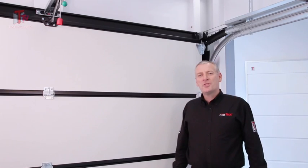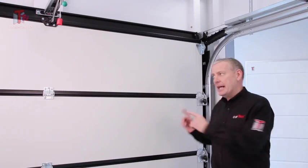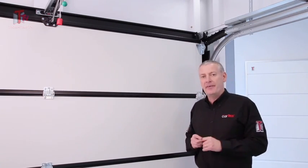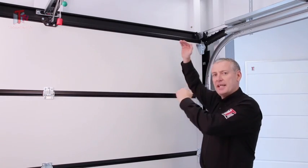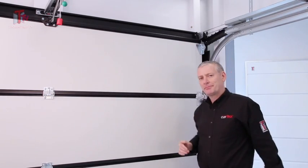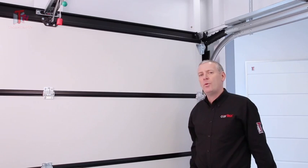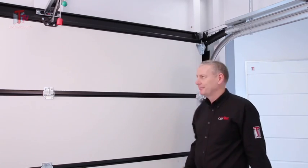One of the most important things about getting a sectional door to fit in somebody's garage is the amount of space that you've got, and generally it's headroom. Let's talk about the headroom required for a Cartex sectional door.